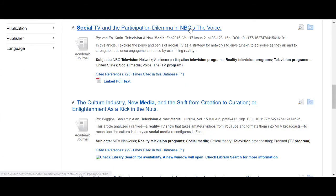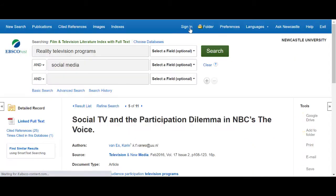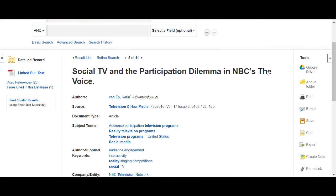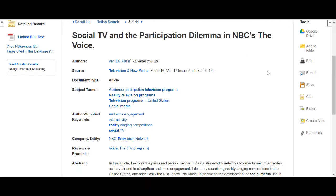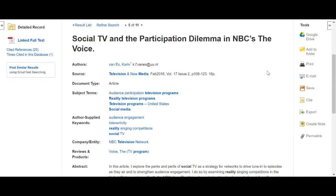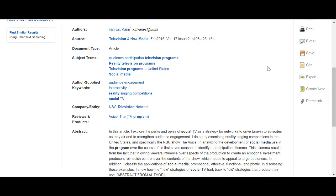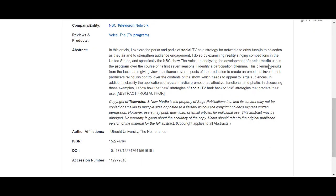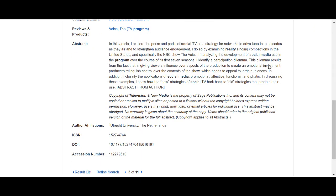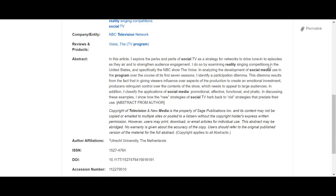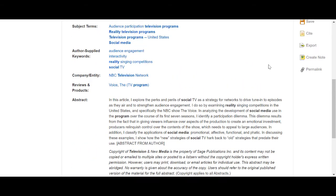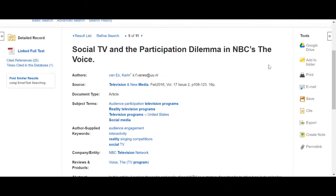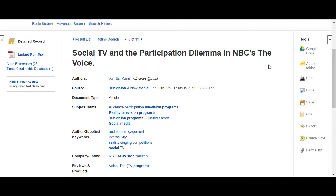Selecting the title of an article will take me into the detailed record. From here, I can again read the abstract and also see a list of subject terms and author-supplied keywords that describe the article. If you find a particularly relevant article, you may want to take a look at the subject and keywords to see if you can add any of the terms to your next search.